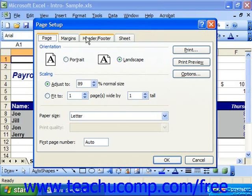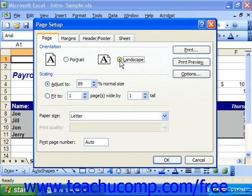On the Page tab, you can change the orientation of the page from Portrait to Landscape. This is useful for printing spreadsheets that are very wide. In the Scaling section, you set the amount of scaling of the text in the spreadsheet. You can increase it to make the printout more easily readable, or scale it down to fit more data on a page.